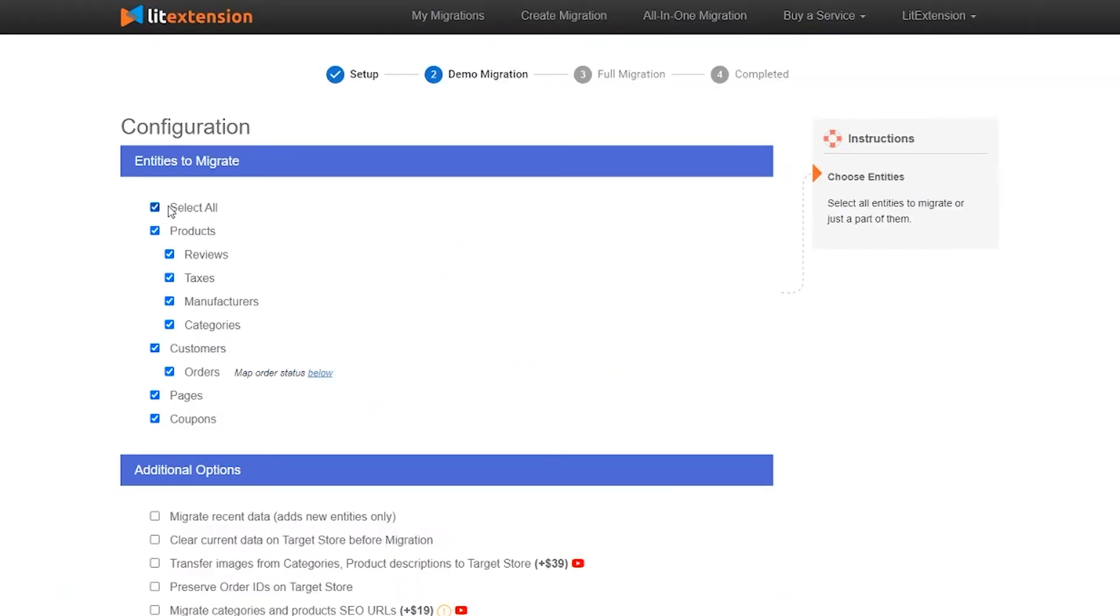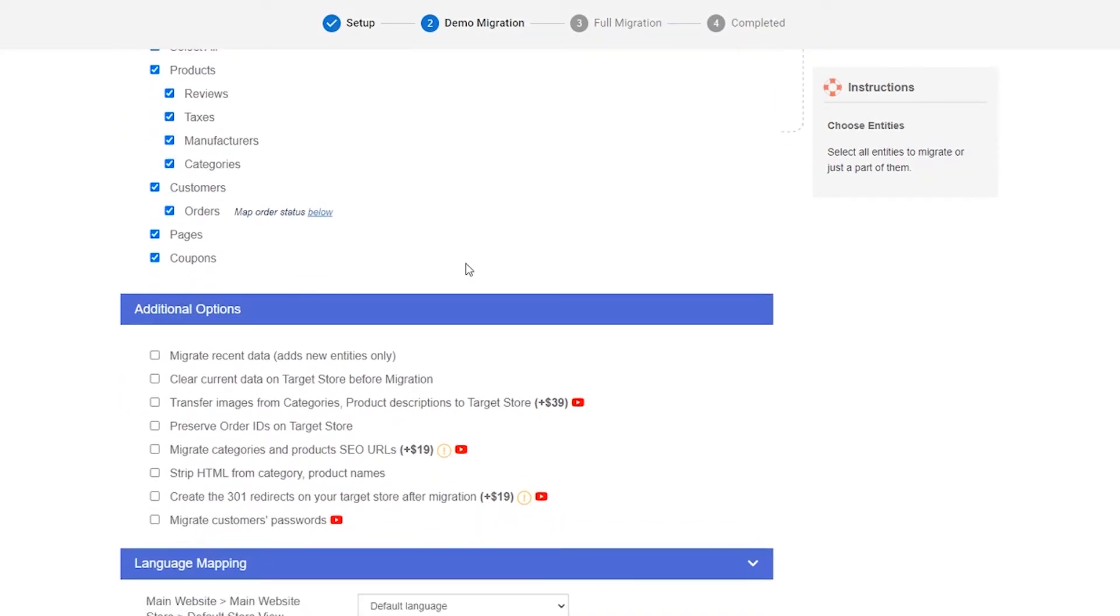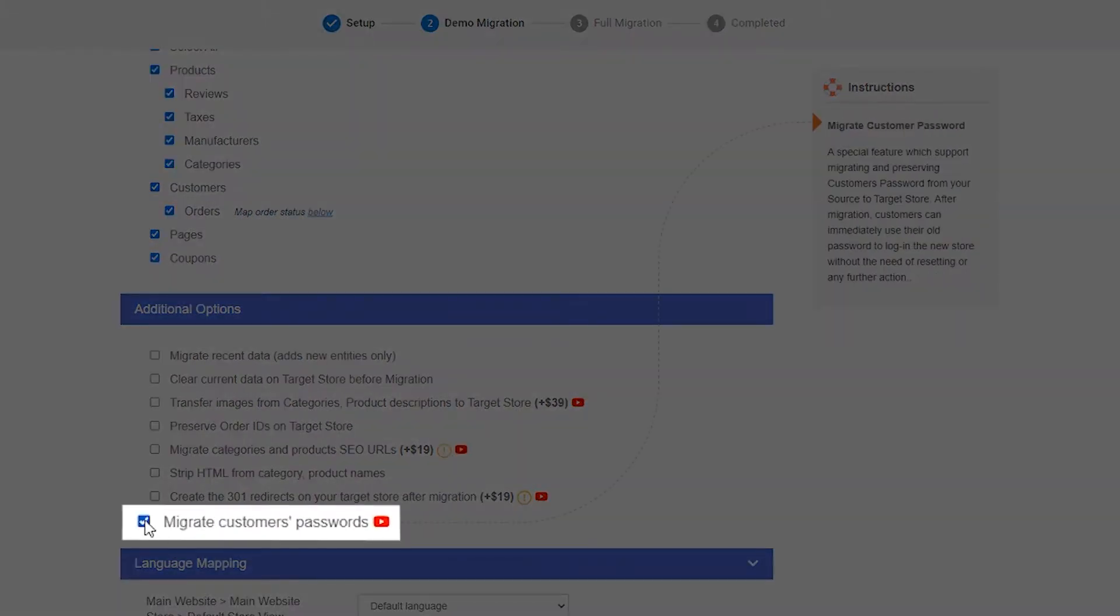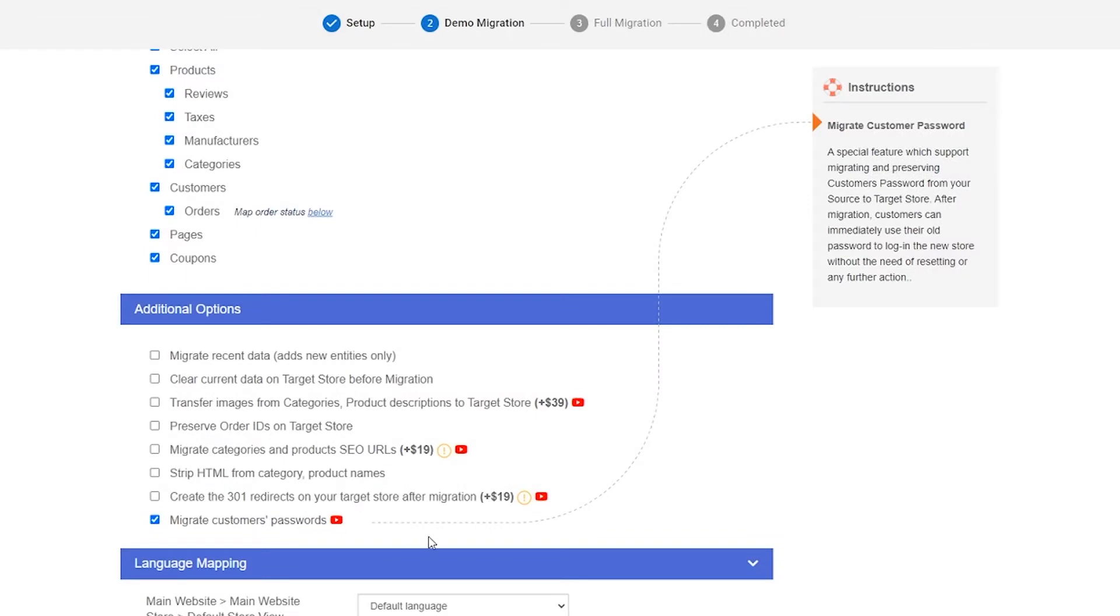Step 2. Select entities you want to migrate. In the additional option area, choose Migrate customer's passwords.